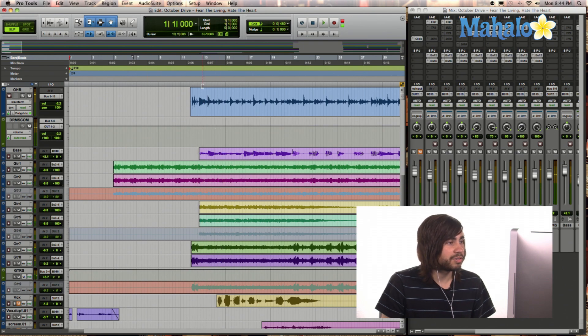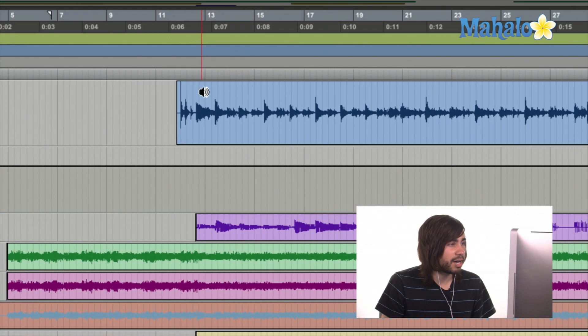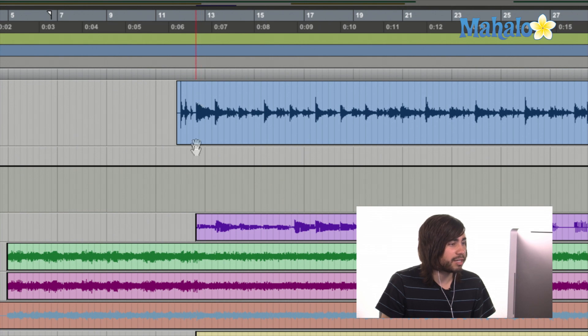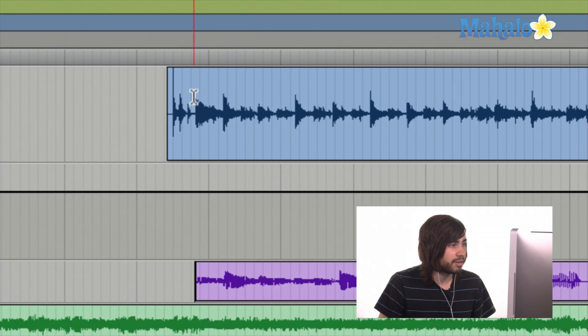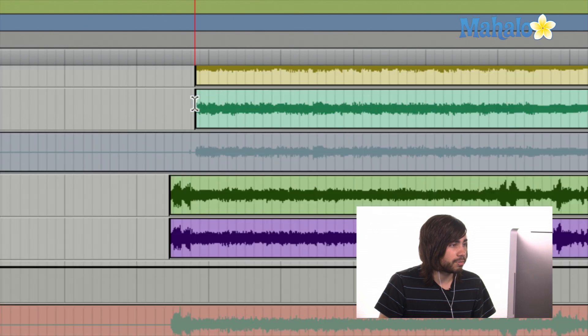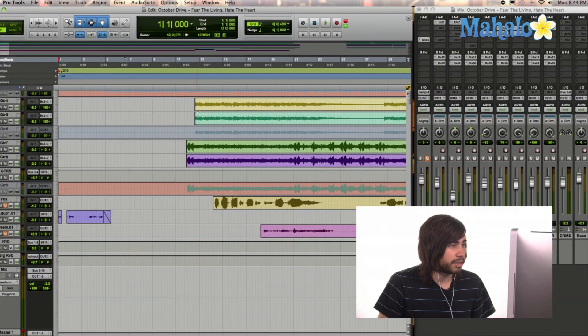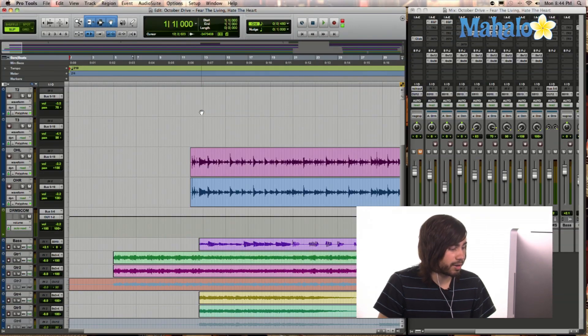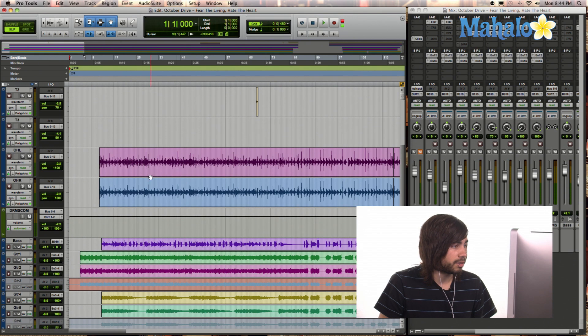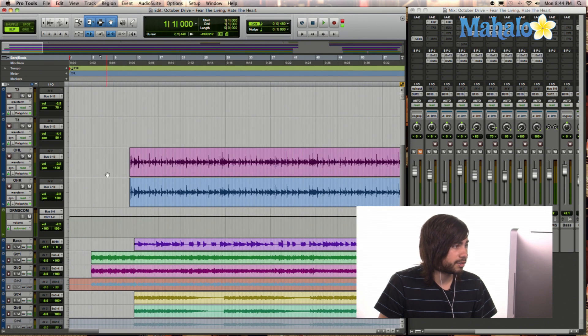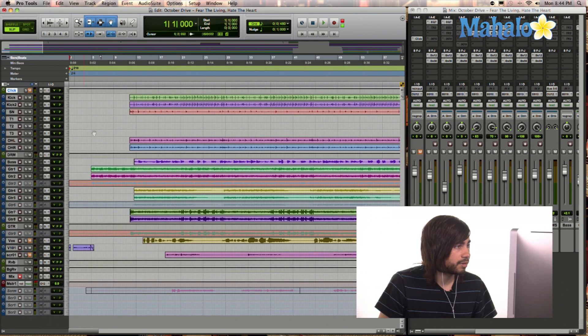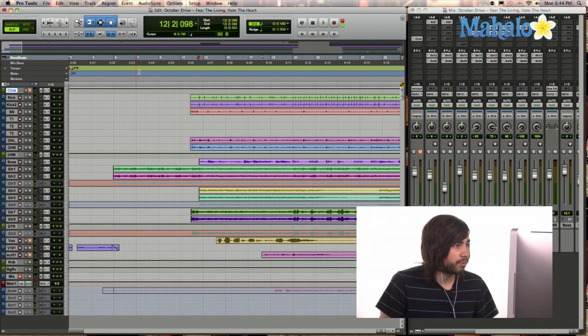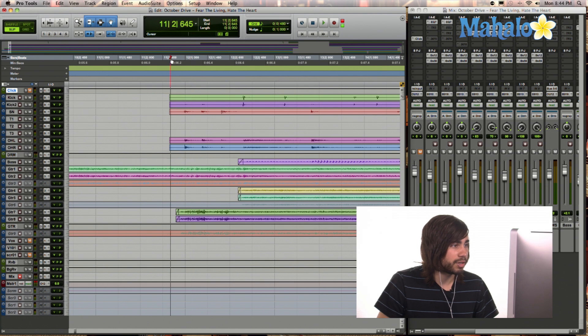Now as you can see, the introduction kind of started right here. About right here is where everything kind of came in. Let's zoom out. Even if we zoom out and let's make all of these small really quick or mini. That's kind of where everything comes in.